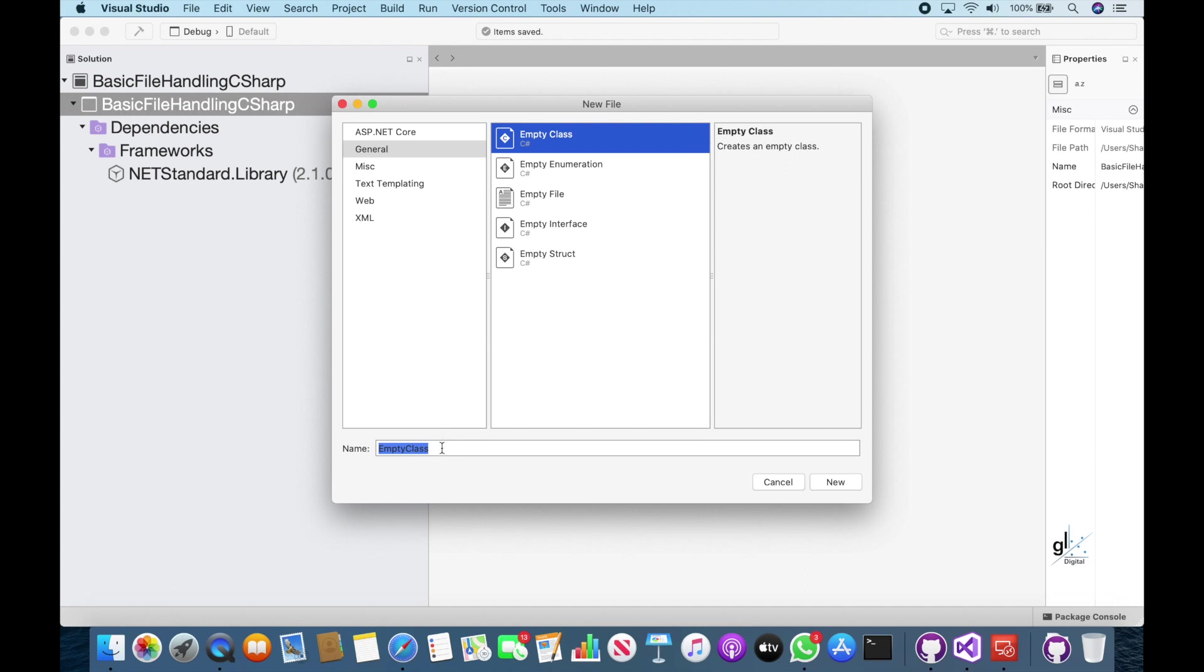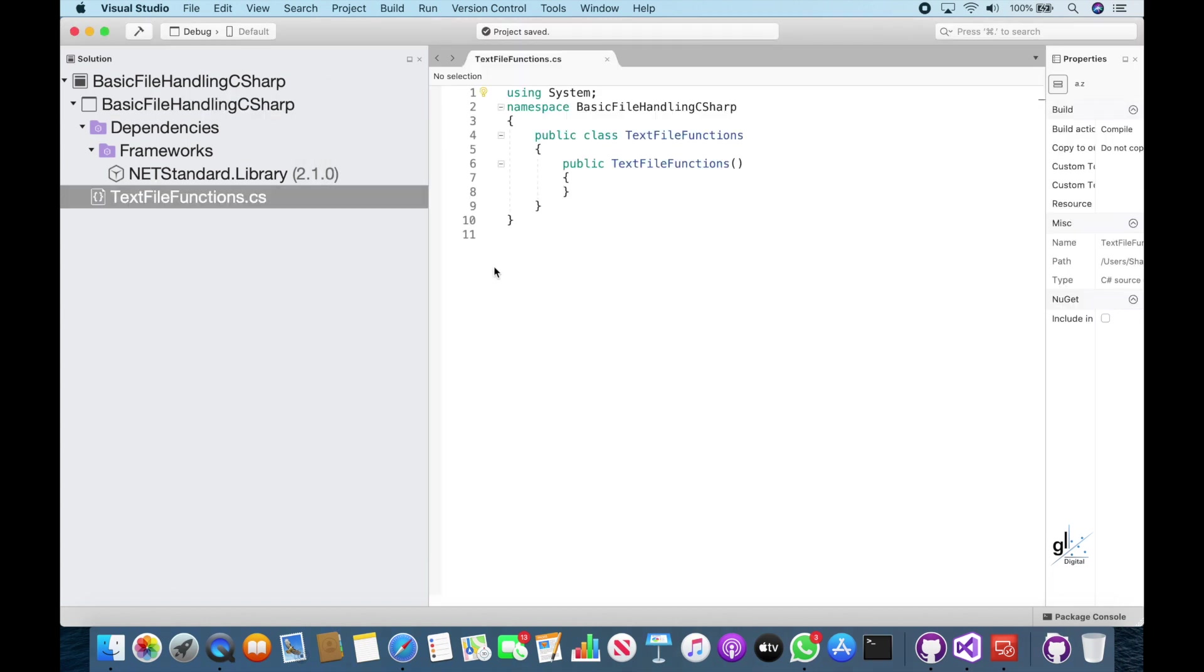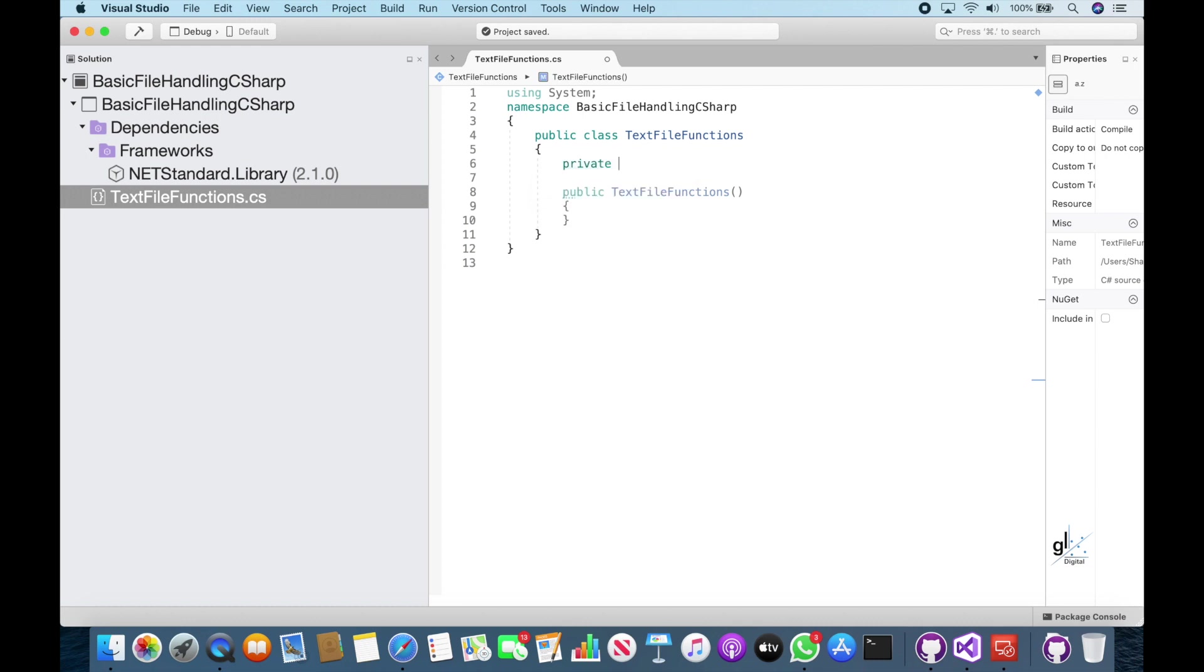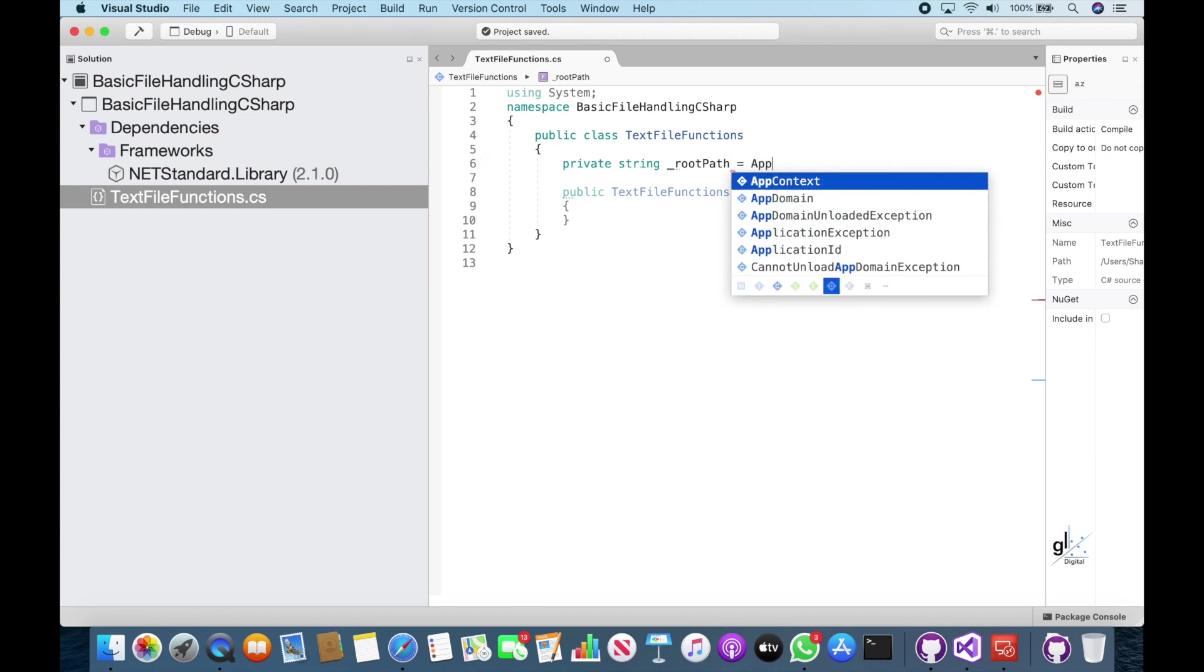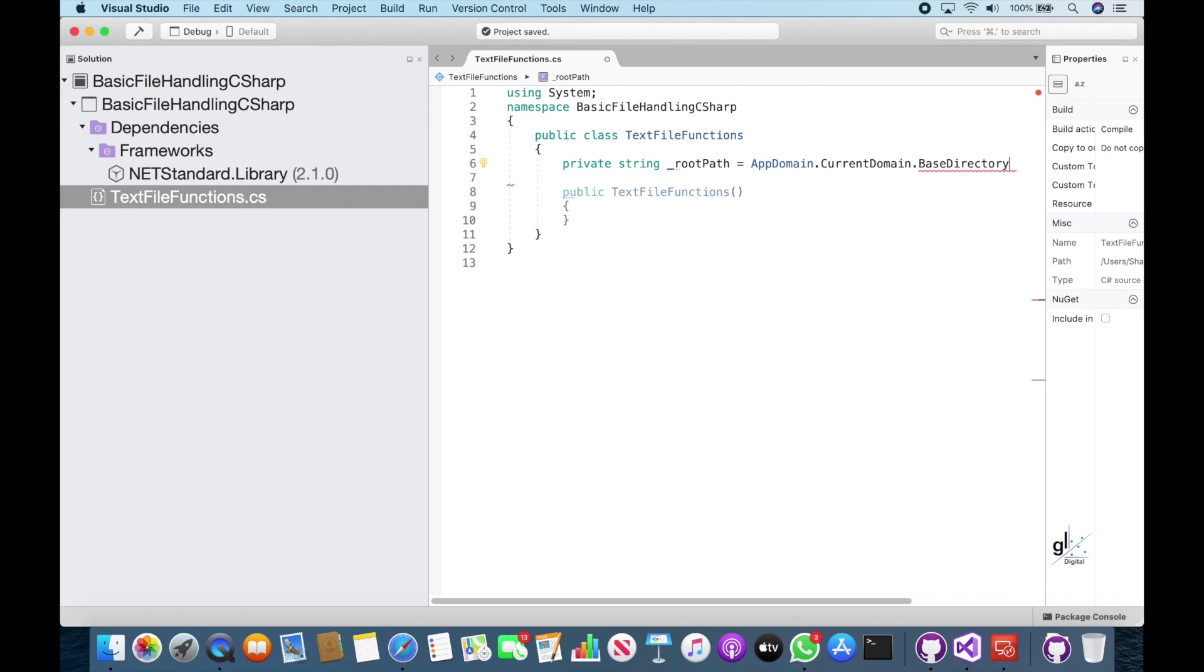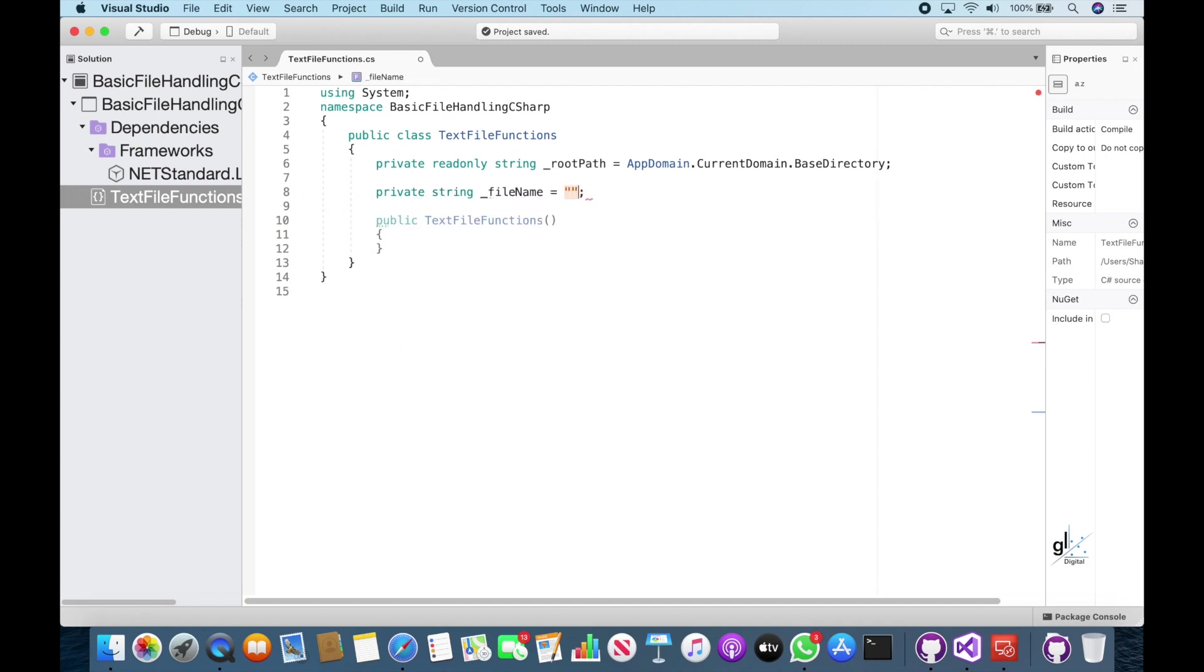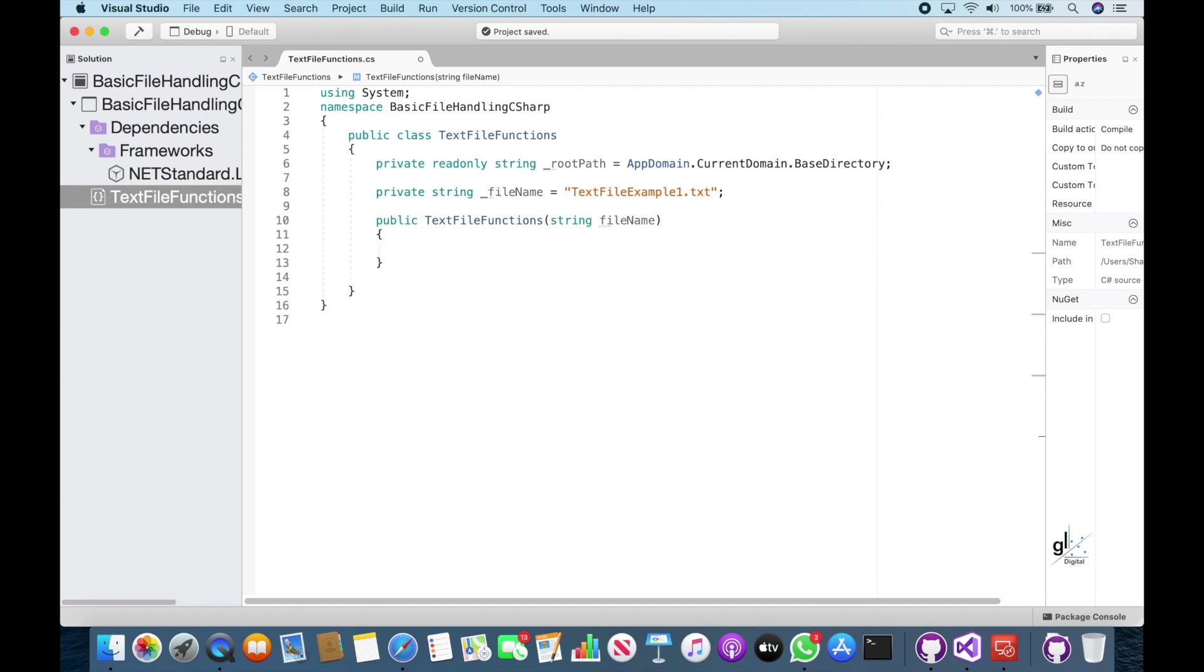So in the left pane of the New File dialog box, ensure that the item marked General is selected. In the middle pane, let's select the item marked Empty class. Let's name this class Text File Functions. Let's then click the button marked New. Great, and we can now update our new class with our code. For this introduction to file handling in C Sharp, let's keep the functionality of this class very basic. At the top of the code, let's create a read-only string member variable named underscore root path, and assign it the return value from the app domain dot current domain dot base directory property. Let's create a string member variable named file name, and give it a default literal value of text file example one dot txt. Let's update the constructor which includes a string parameter. Let's name this string parameter file name. The code within the constructor simply assigns the passed in value to the member variable named underscore file name.